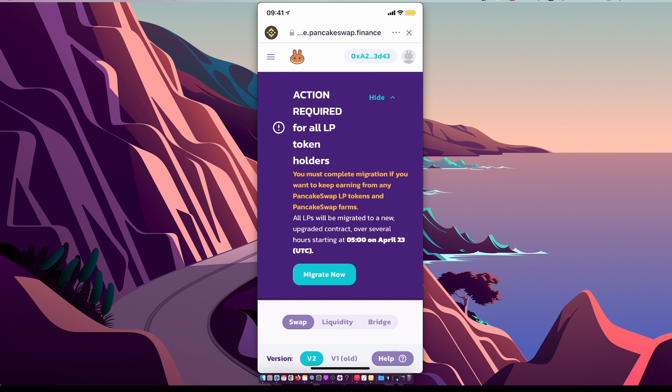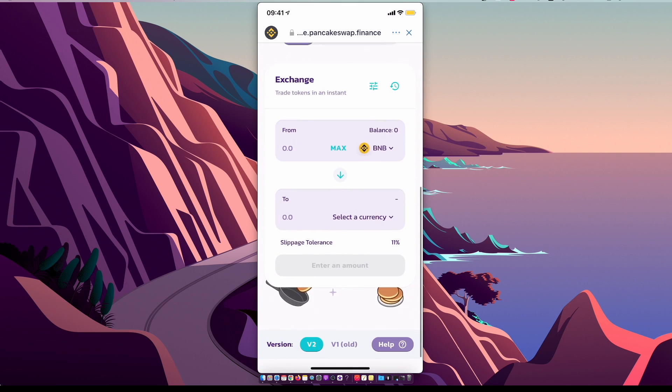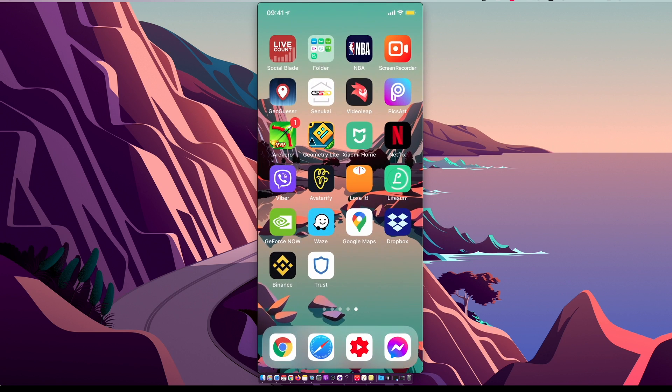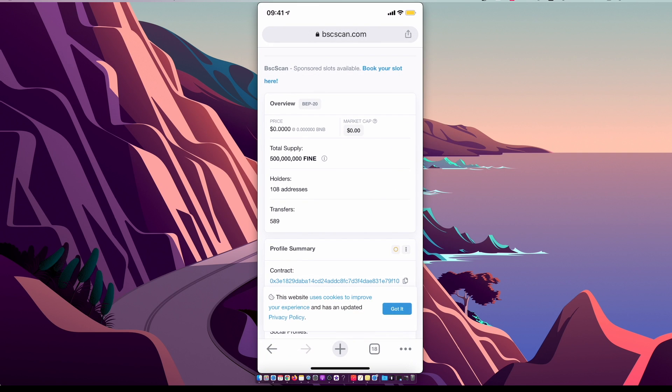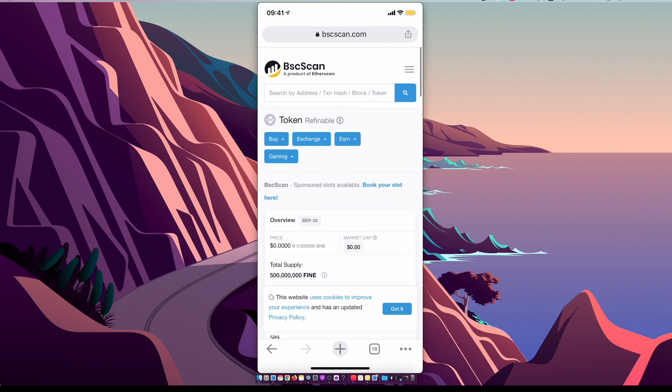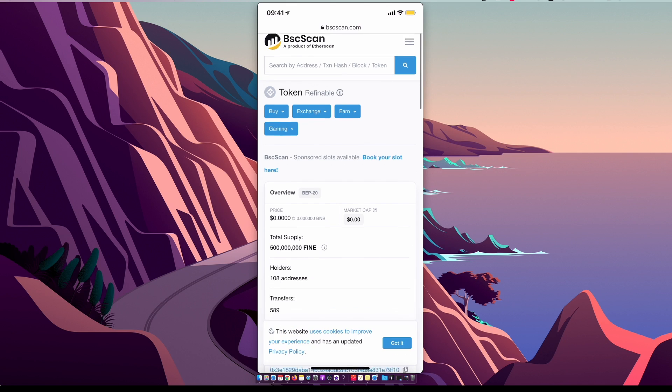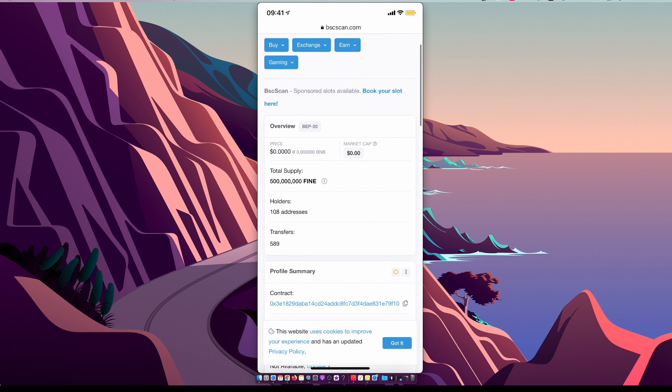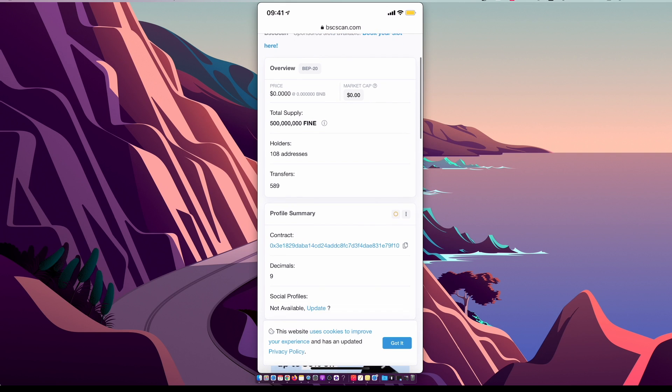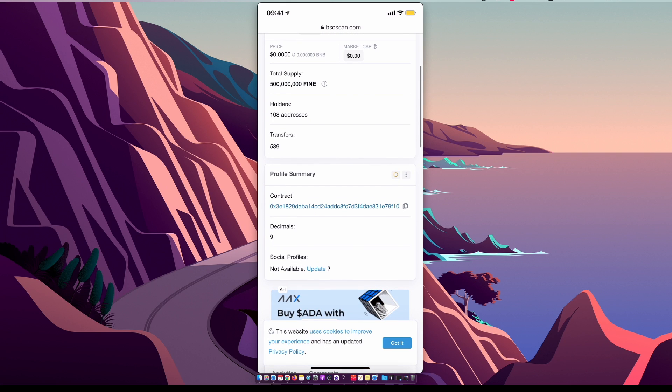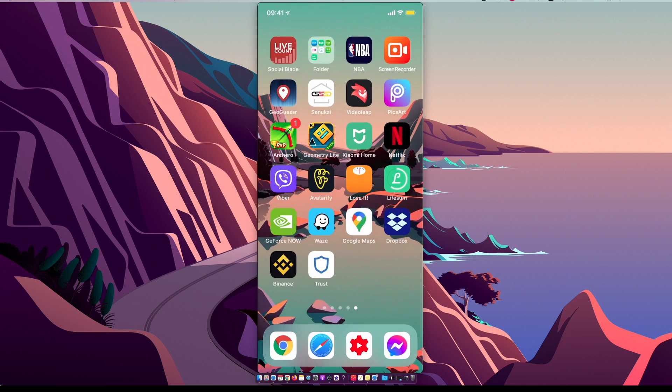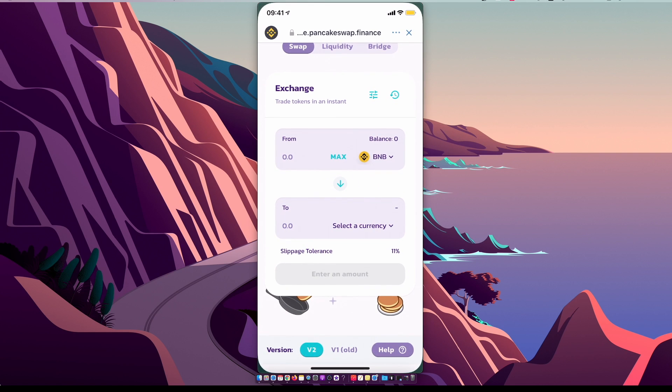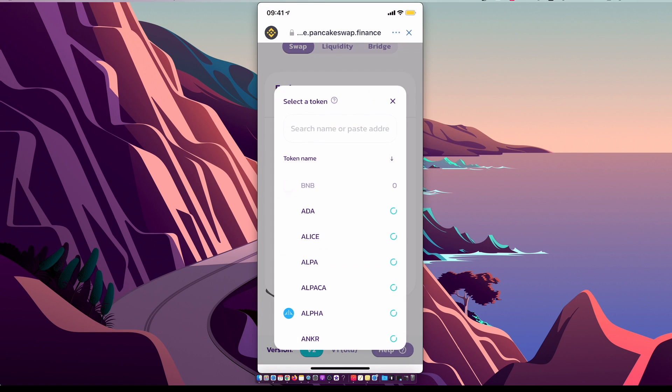Just write Refinable and you should see a similar window. As you can see here, there is a contract. You need to copy the contract, you need to go back to Trust Wallet, you need to select currency, paste this code here.